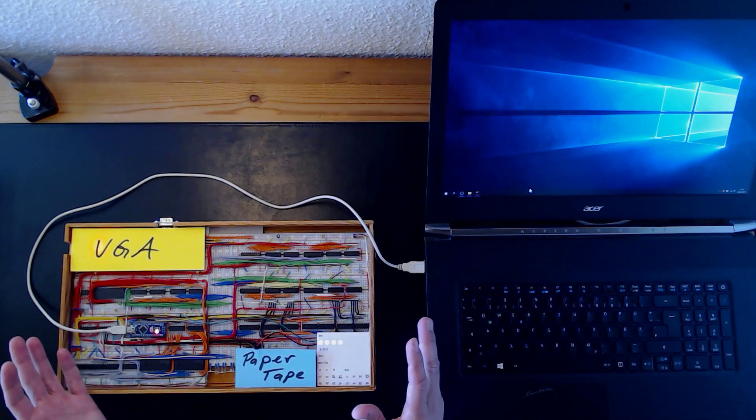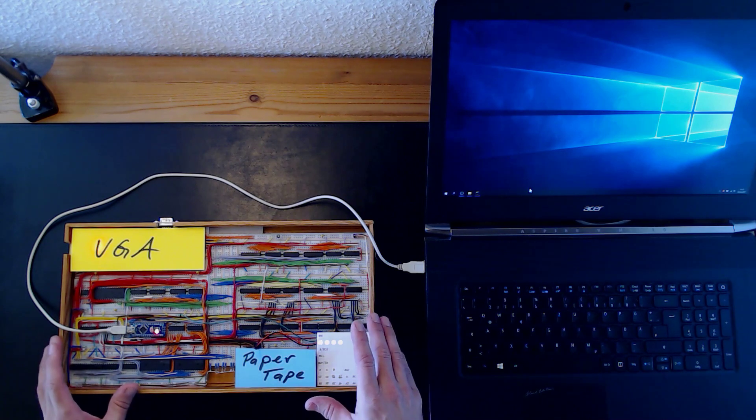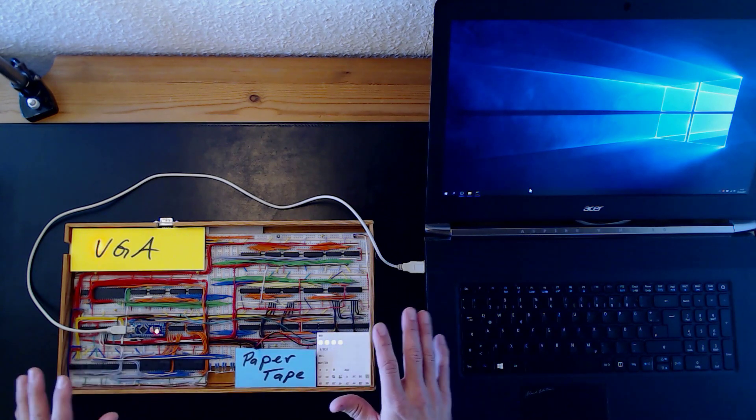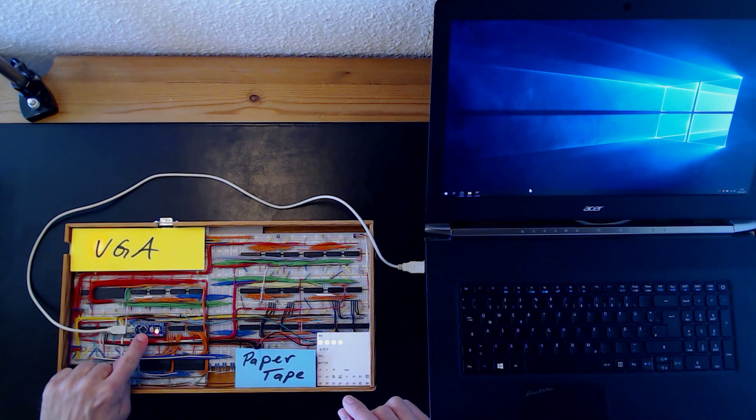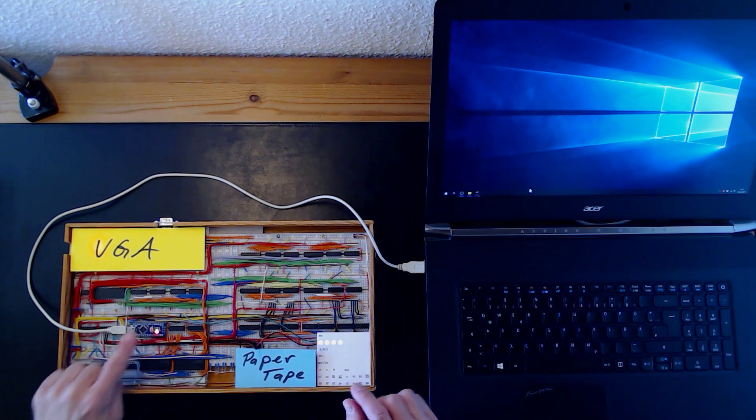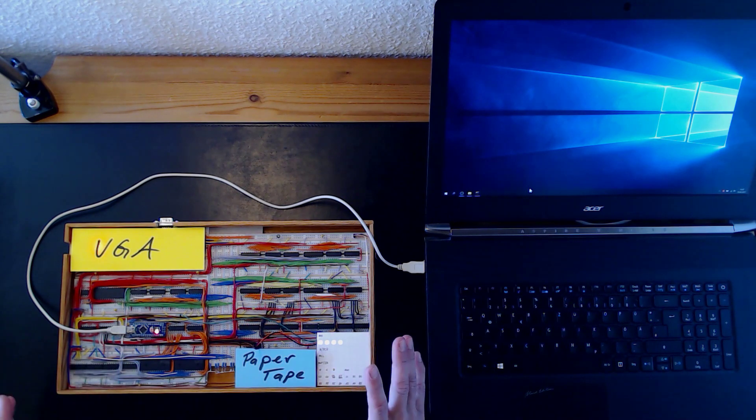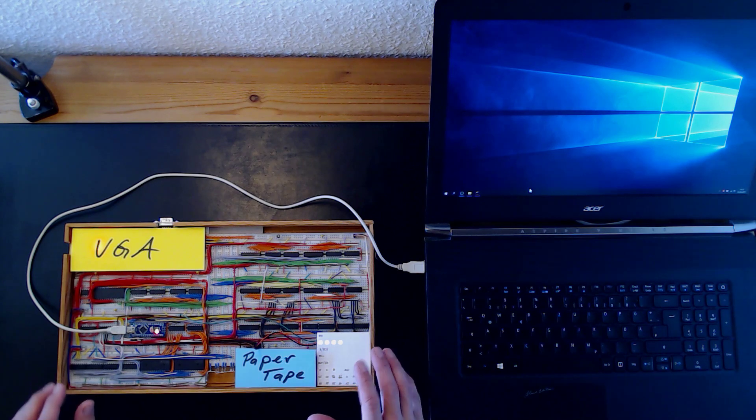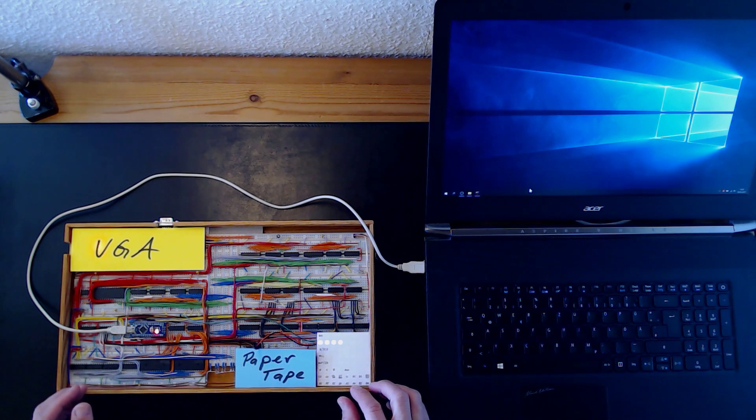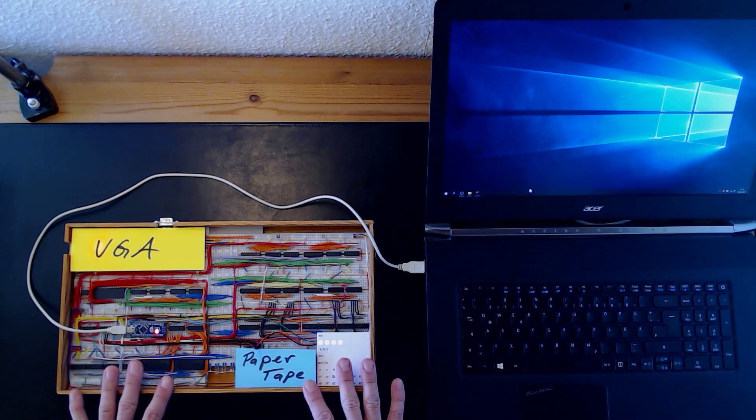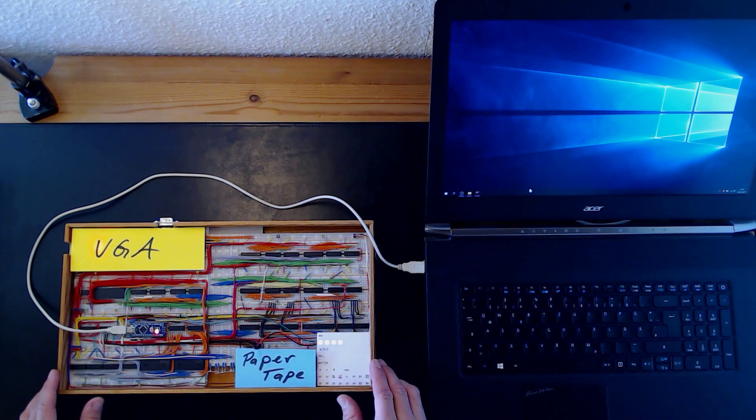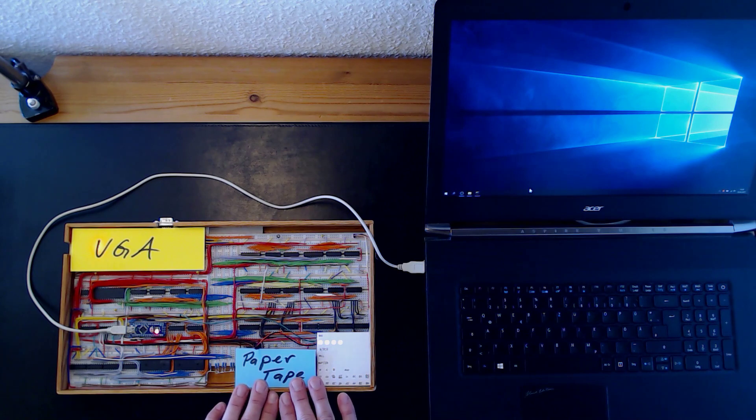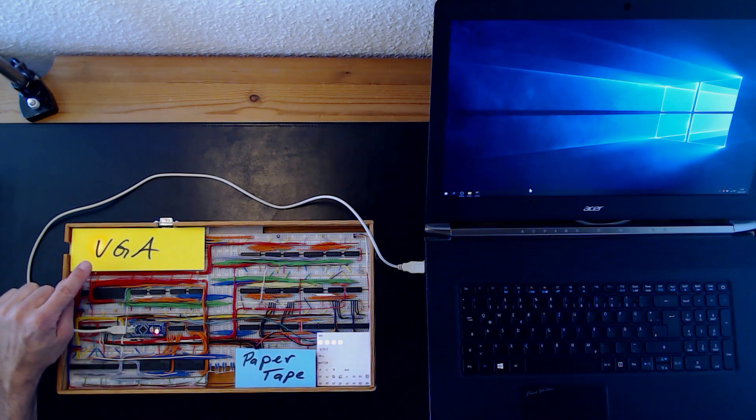As you can see, there's a relatively small number of 74 series ICs and an Arduino Nano here, which connects the CPU to my laptop's terminal emulation. The Arduino provides the system's clock and it allows to remotely control the CPU and to upload programs into memory. There's also a tape reader and a VGA output module I'll show in a minute.